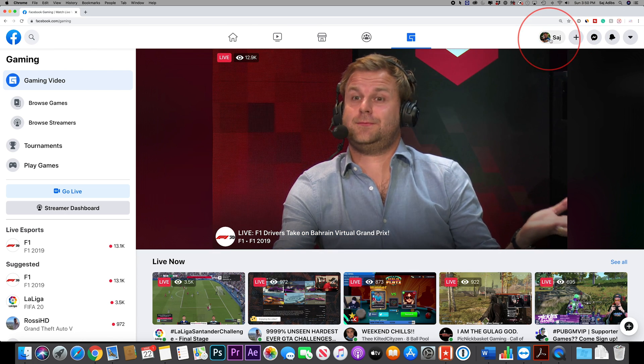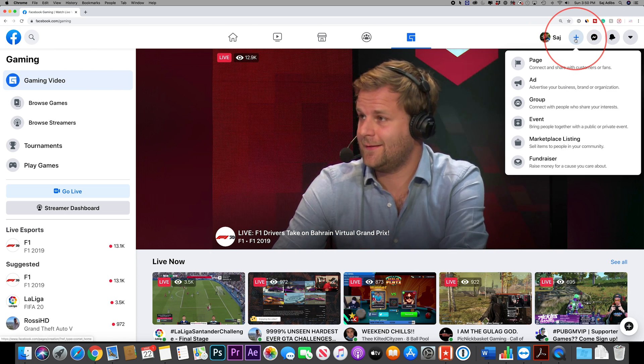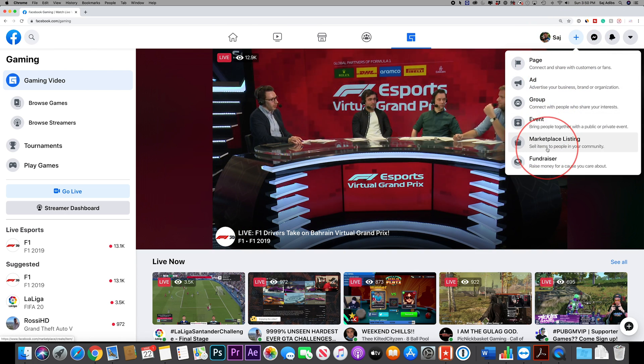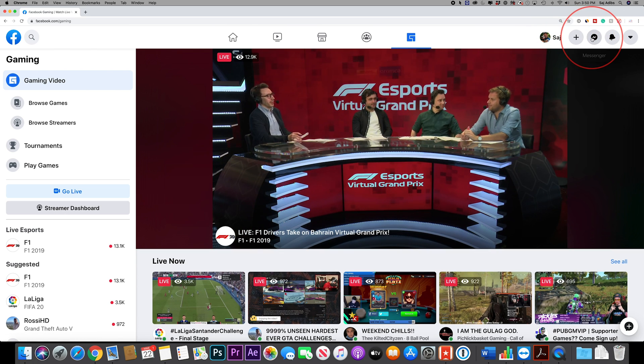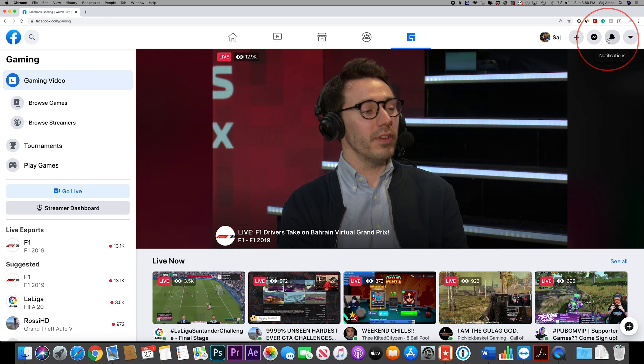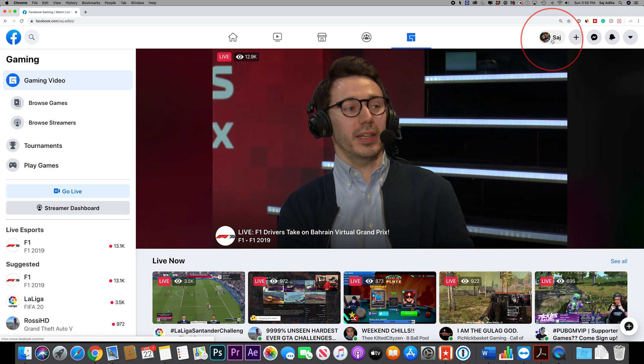And here you can go ahead and press this plus sign to create pages, ads. You have Facebook Messenger over here. Your notifications are now on this side.